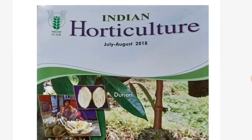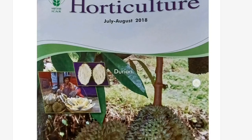Welcome back. I am Vikas Kumar, PhD scholar from CAU Imphal. Some recent questions have been asked from ICAR new updates, so I am going to present new points from Indian Horticulture magazine. It is a bi-monthly magazine published by ICAR since 1956, and this is the July-August volume.